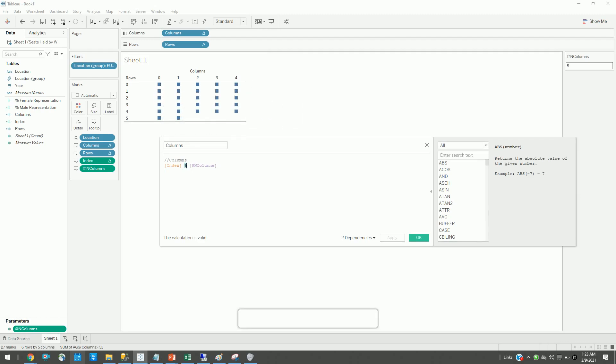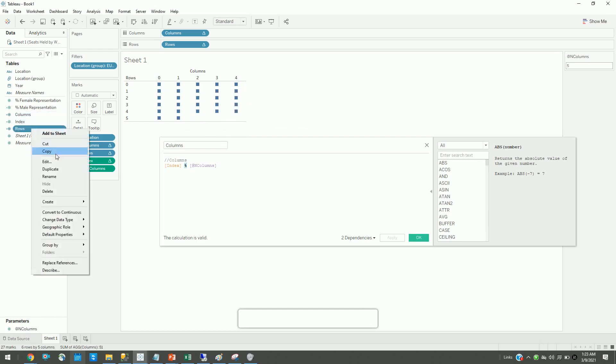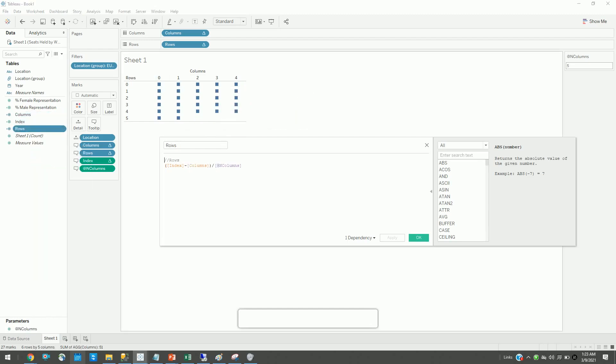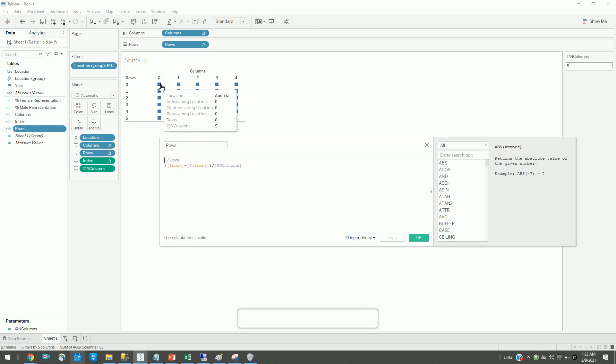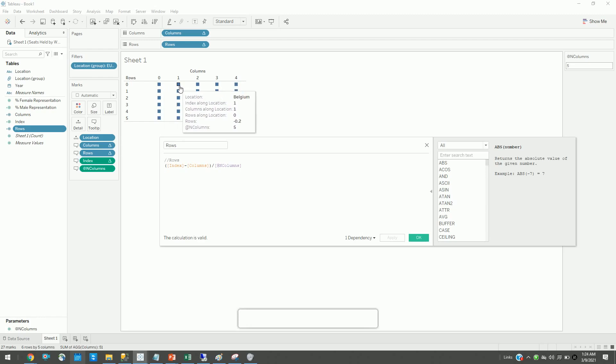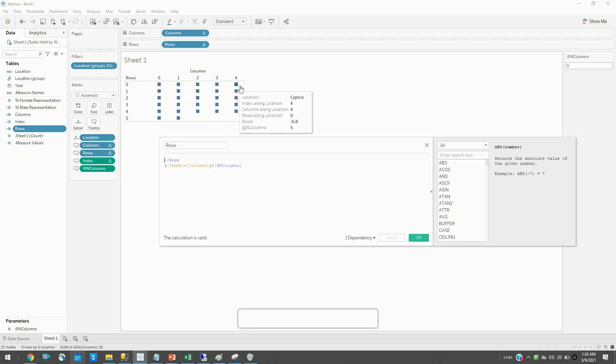For rows as well, it is following the same pattern. If you see here, this row, my index is zero, and my column value was zero. Zero minus zero divided by anything is zero. Likewise, this is calculating these calculations.